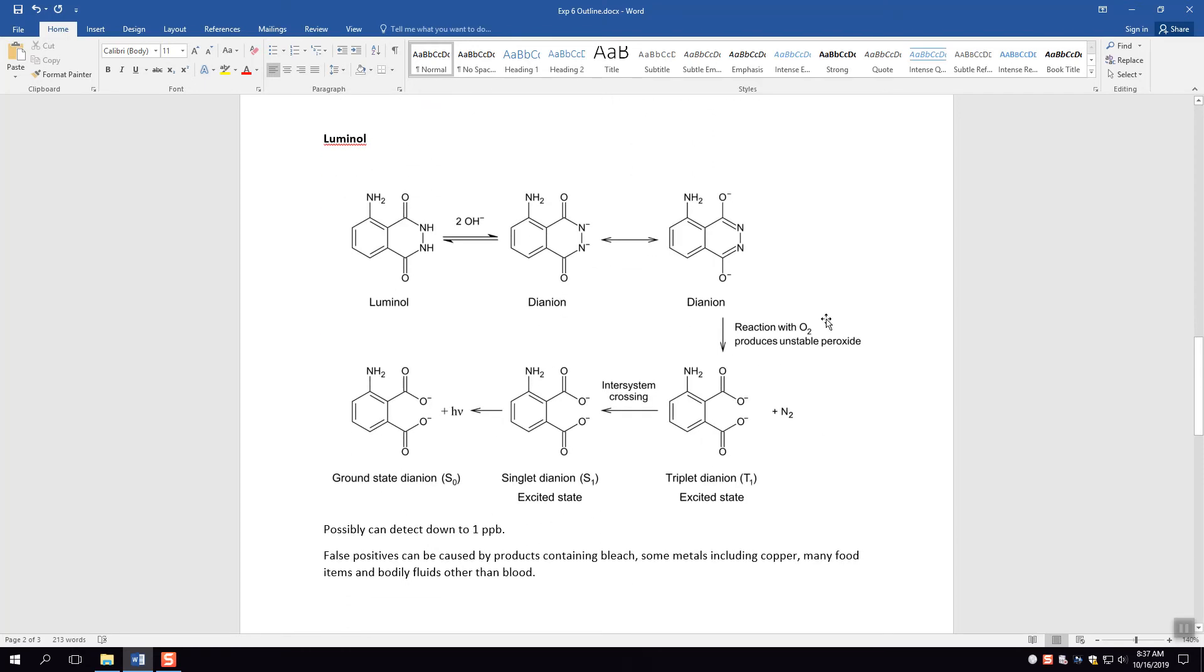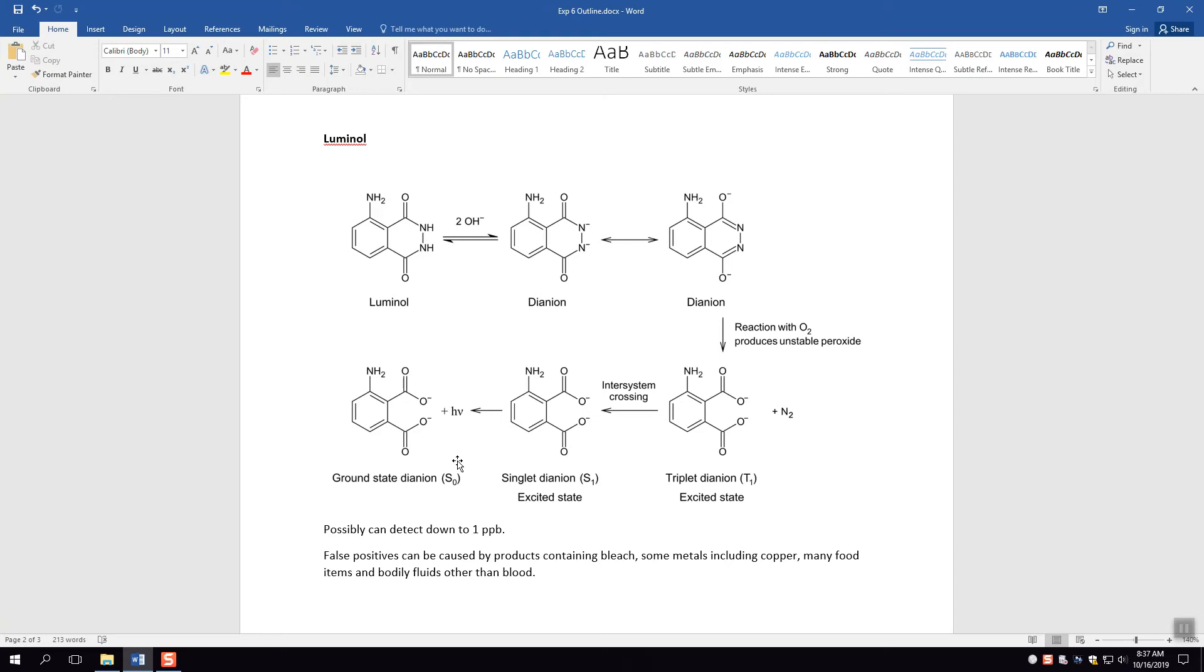And the last one, arguably the most famous one, is luminol. So this is a chemical, luminol, that when reacted with the blood can actually form a luminescent compound. A luminescent compound is a compound that gives off light without heating. So essentially you spray this on, you turn down the lights, and you see this blue glow. That's the one you see in crime shows and things like this.